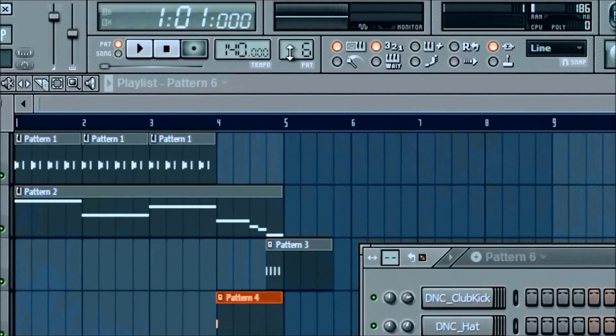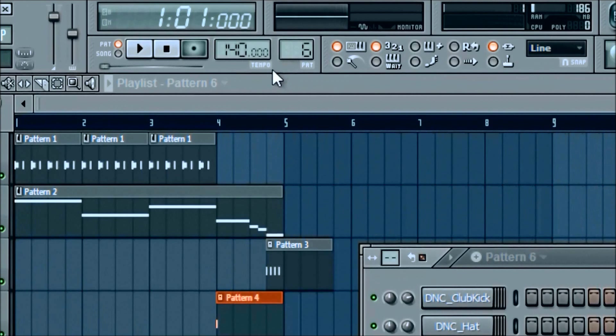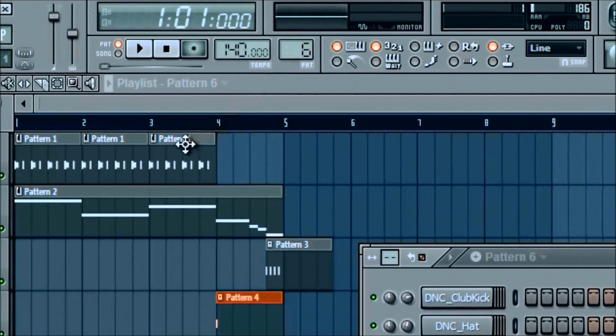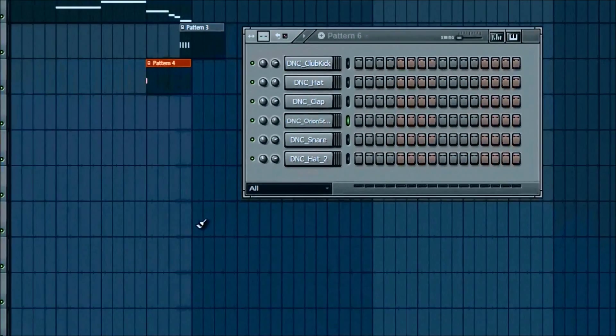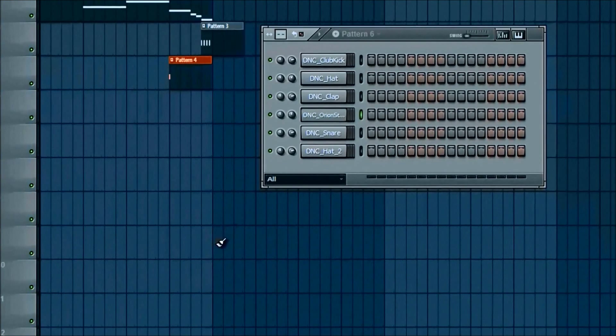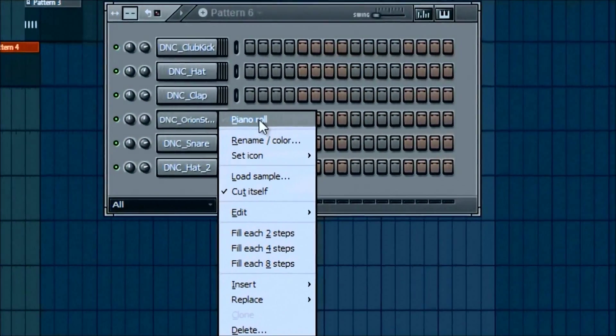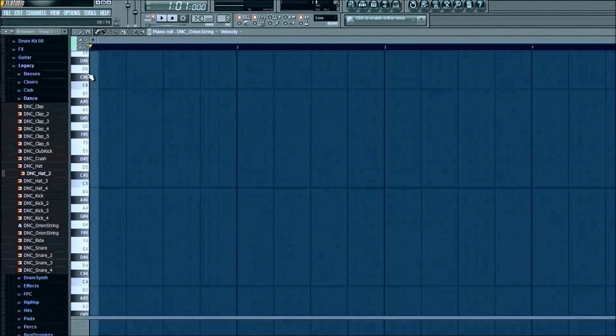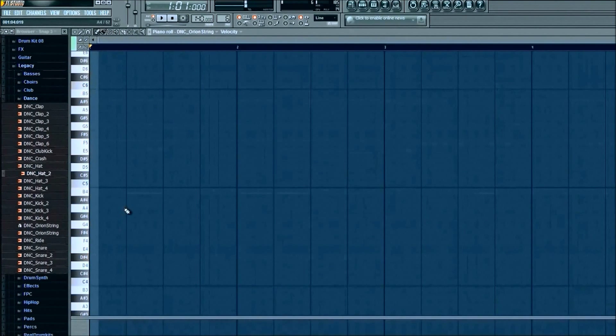For pattern six, we're going to go ahead and add in a piano roll for the Orion. Alright, so this one can be very simple. All we're going to do for the Orion string, right click and go to piano roll. So now again, we're in the piano roll.